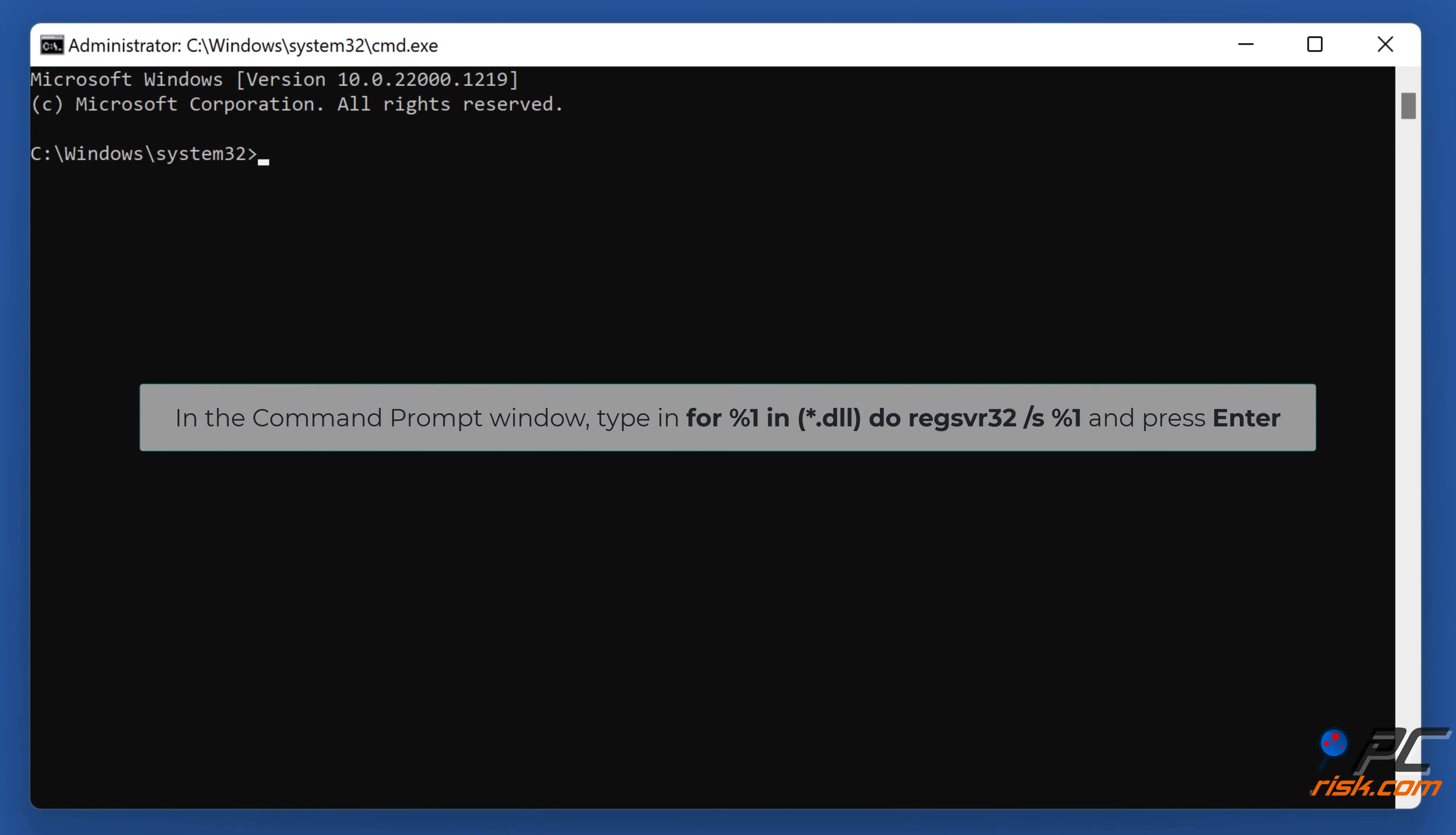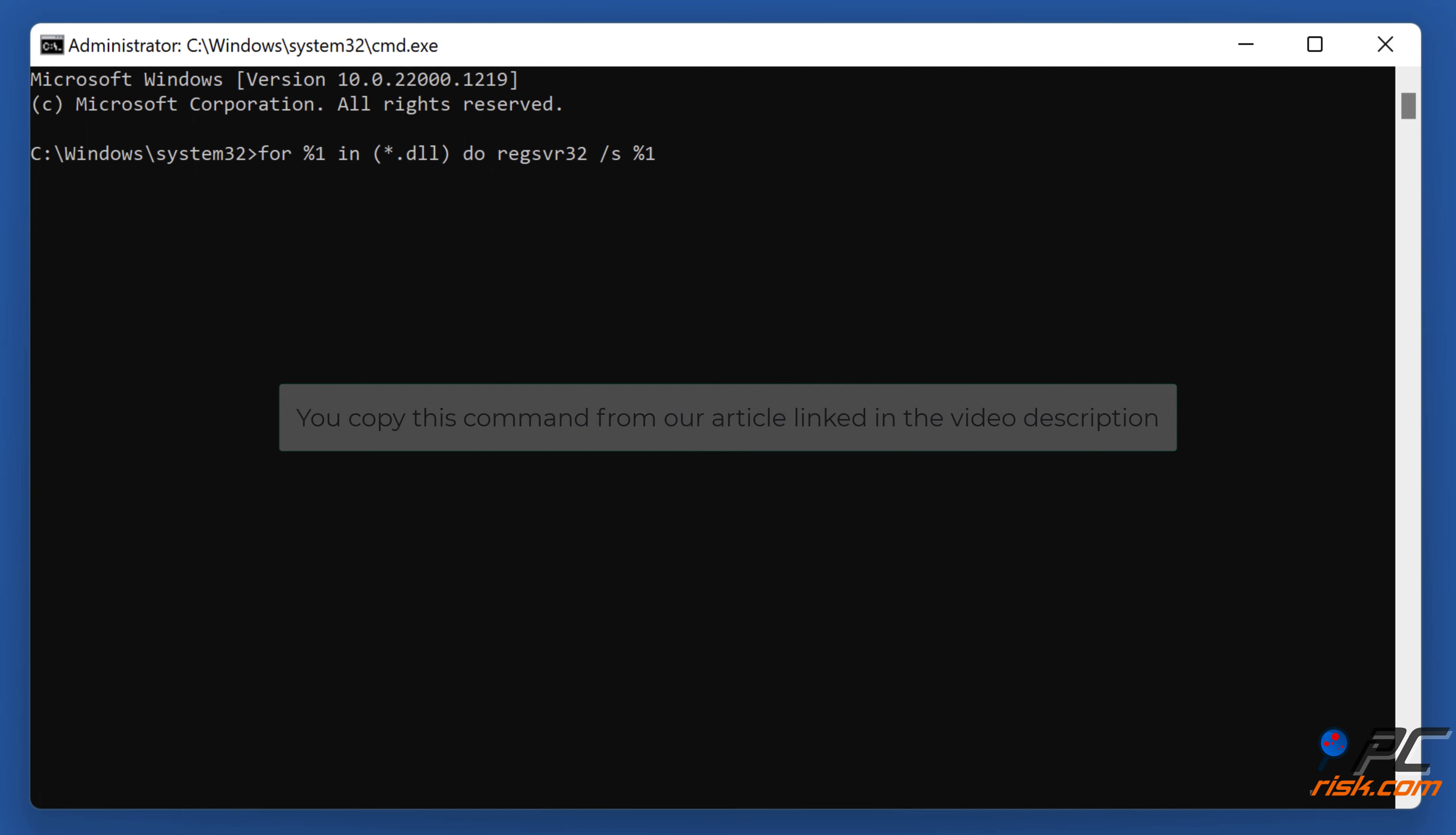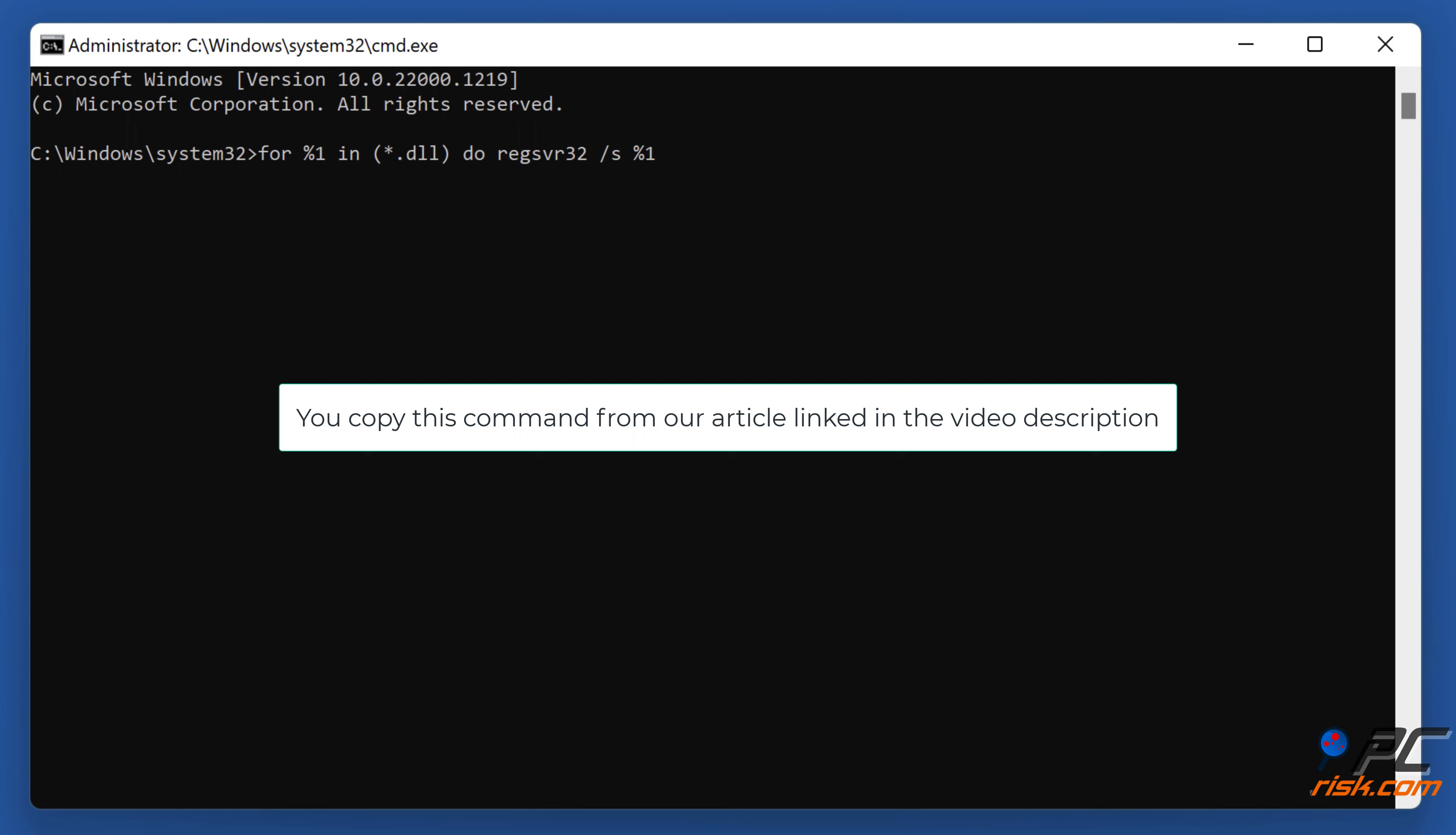In the command prompt window, type in: for %1 in (*.dll) do regsvr32 /s %1 and press Enter. You can copy this command from our article linked in the video description.